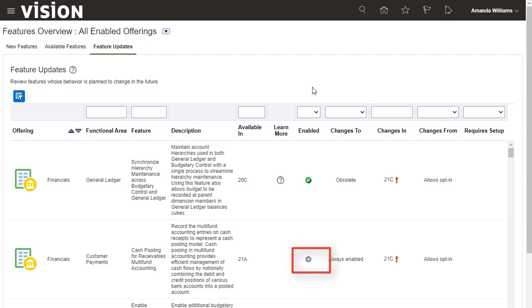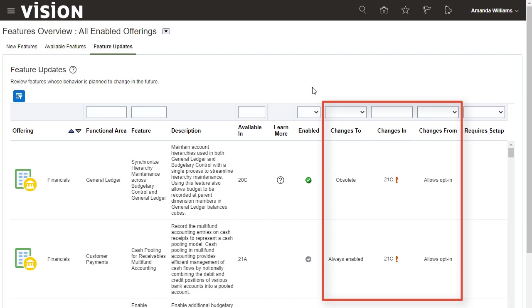Changes From, Changes To, and Changes In help you to identify how the behavior will change in the future and in which update. Use this information to prepare for upcoming changes in behavior.